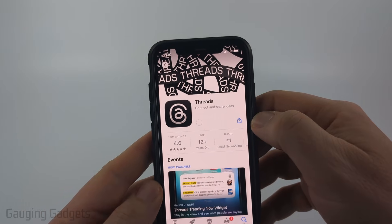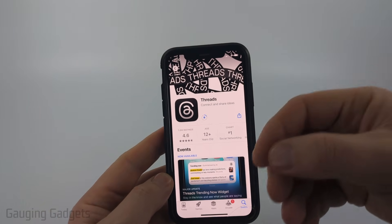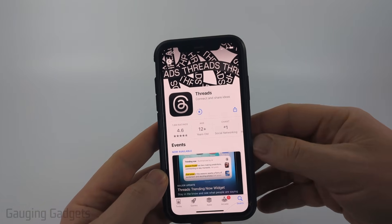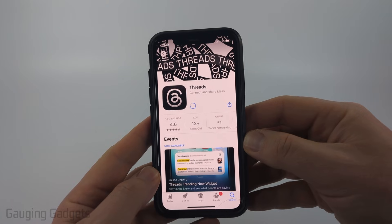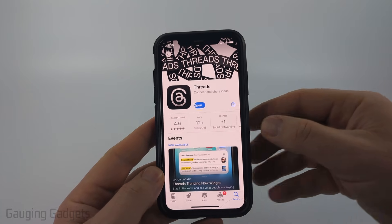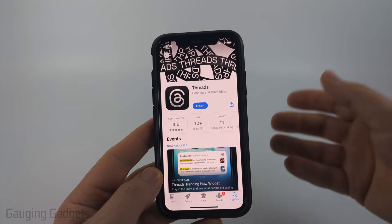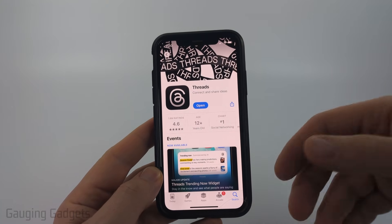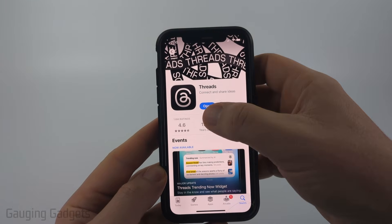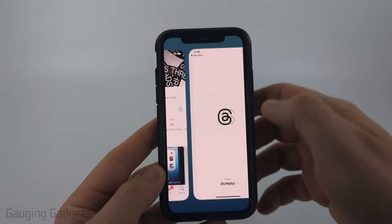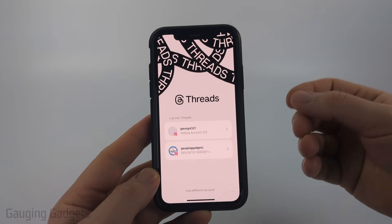If you haven't installed it before, it'll say 'Get', so go ahead and select 'Get' or the cloud icon. During this time it may prompt you to enter your Apple ID password or use Face ID to verify your identity. Go through that process and it'll install Threads. Once it says 'Open', it's installed — select Open.